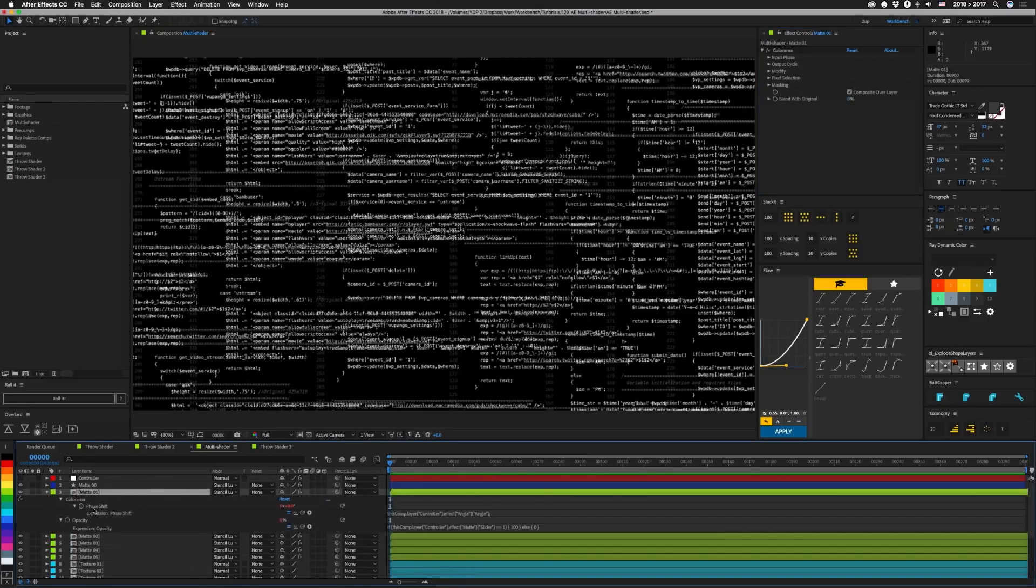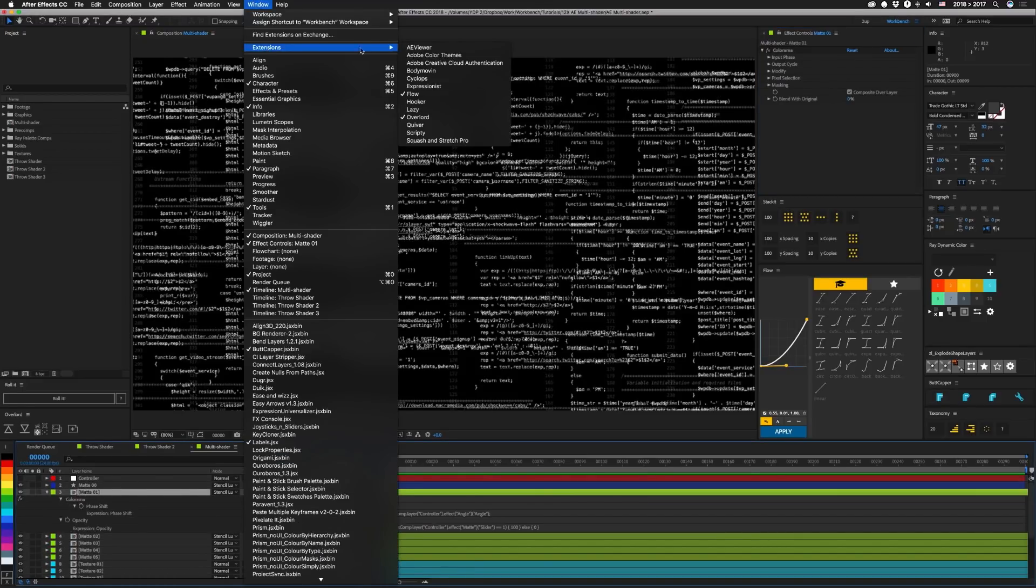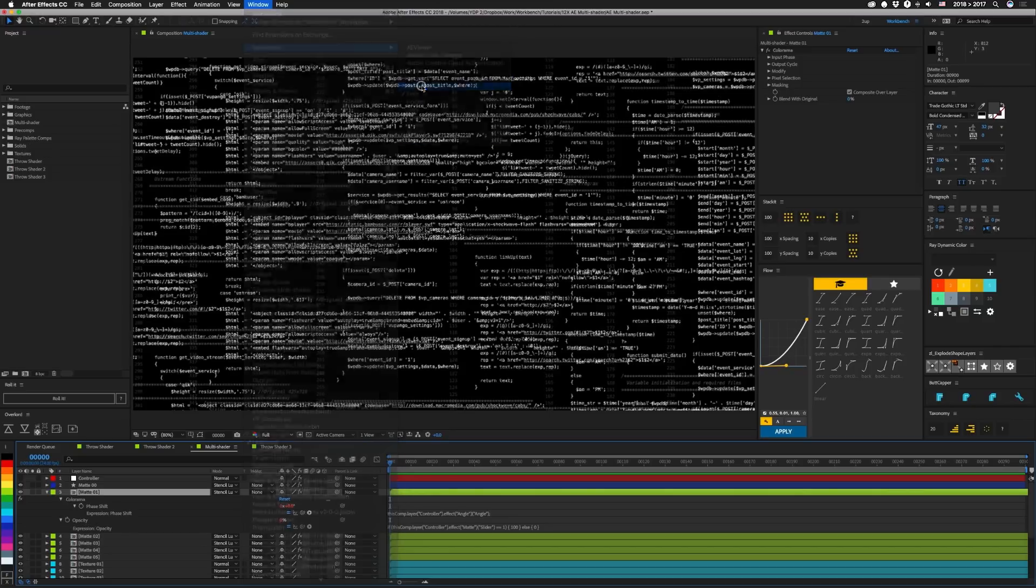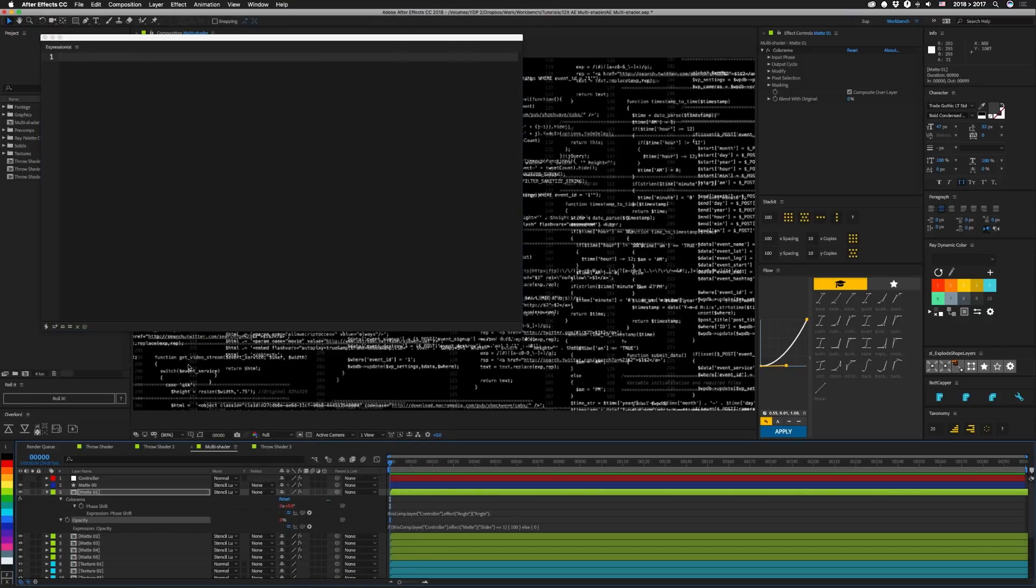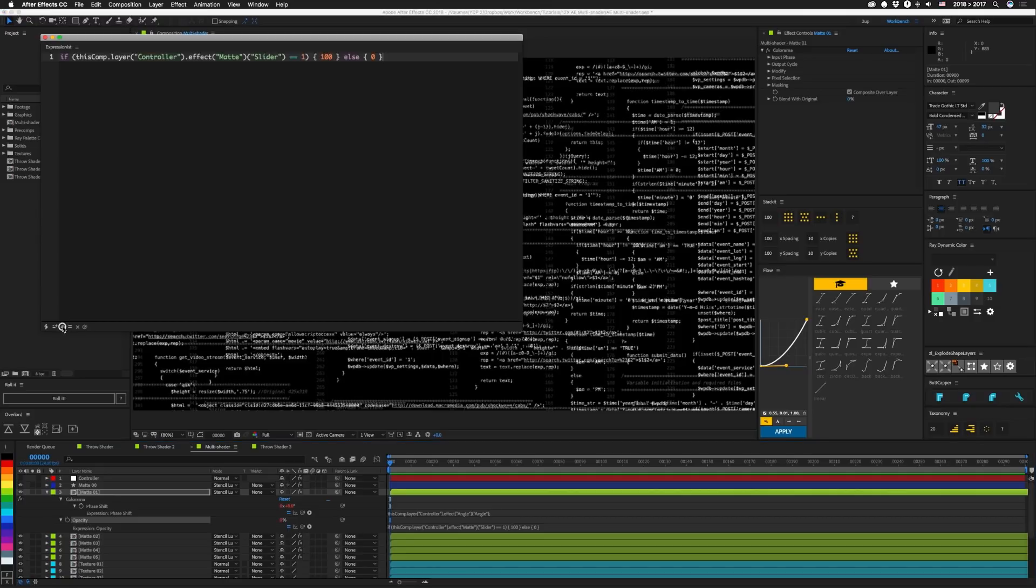So the only complicated thing in this is our expressions. And if we hit EE we can open those up. I'll open up expressionist to see this even though it's pretty simple. Expressionist. The main one's on opacity so we'll bring that in. All of these layers have the same setup just with slightly different variations.